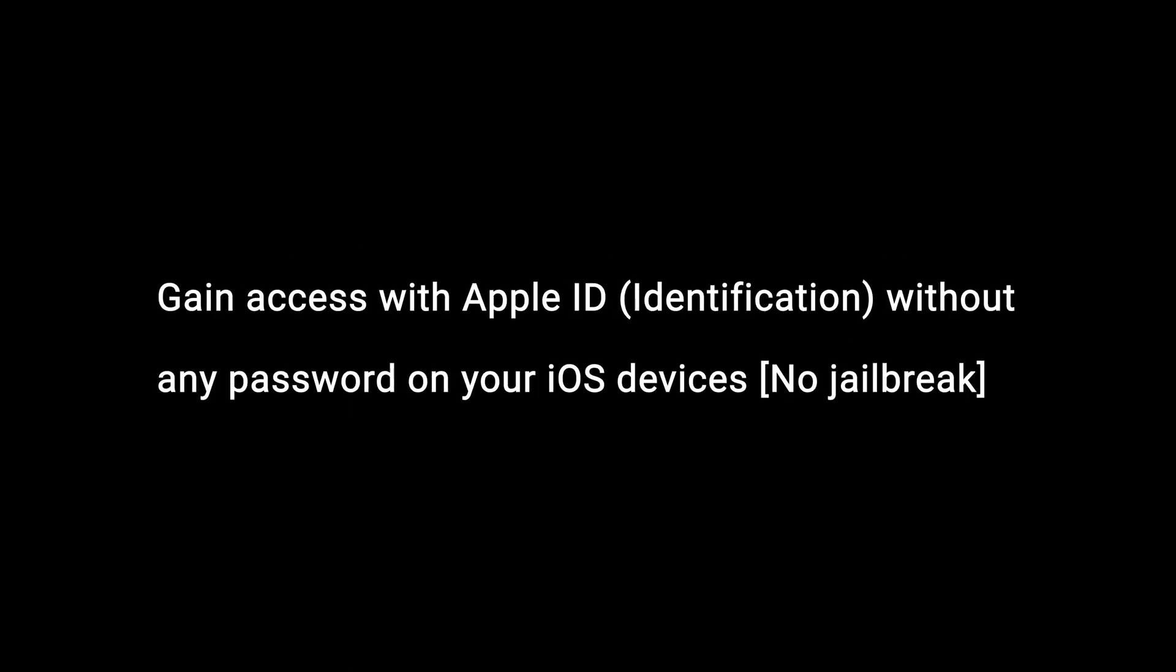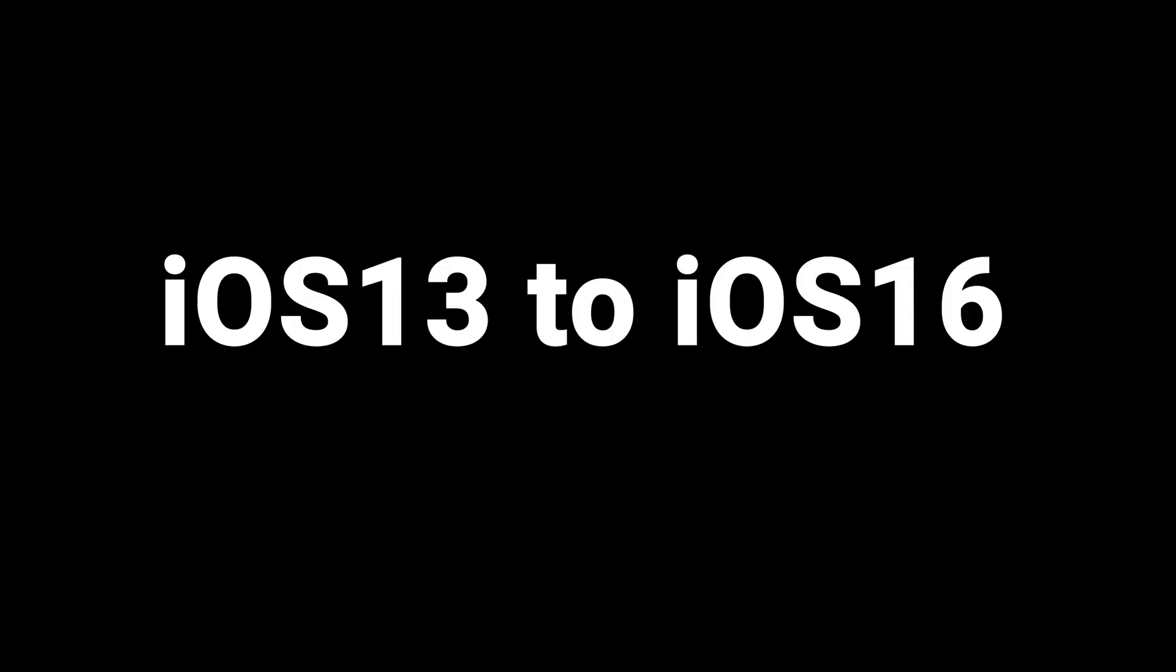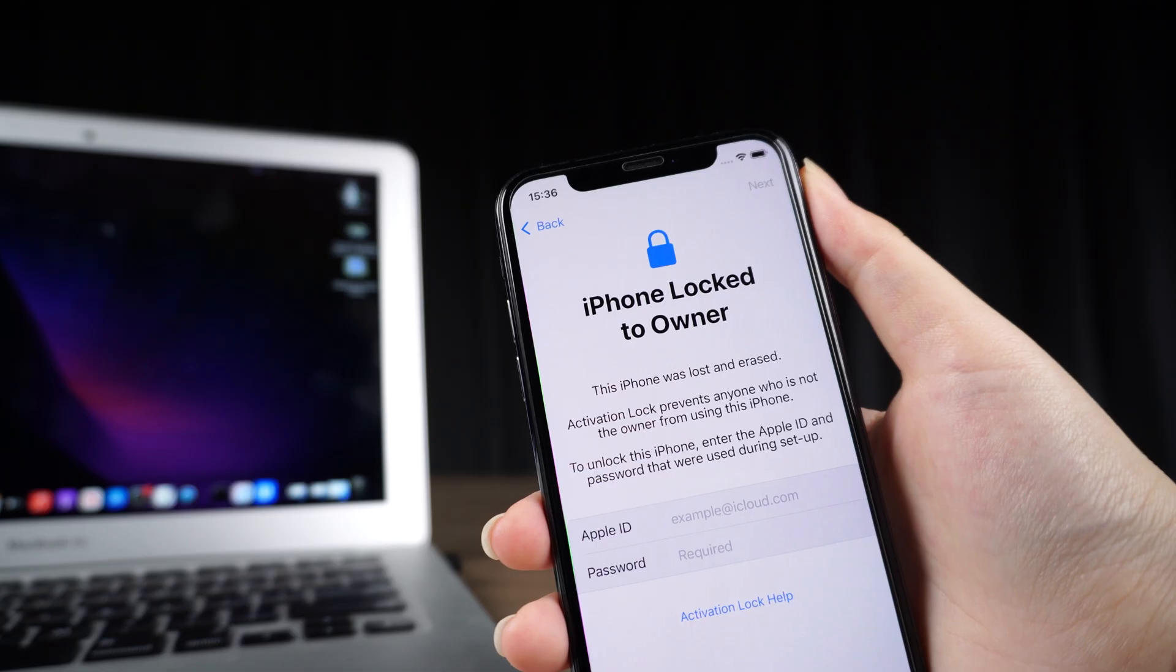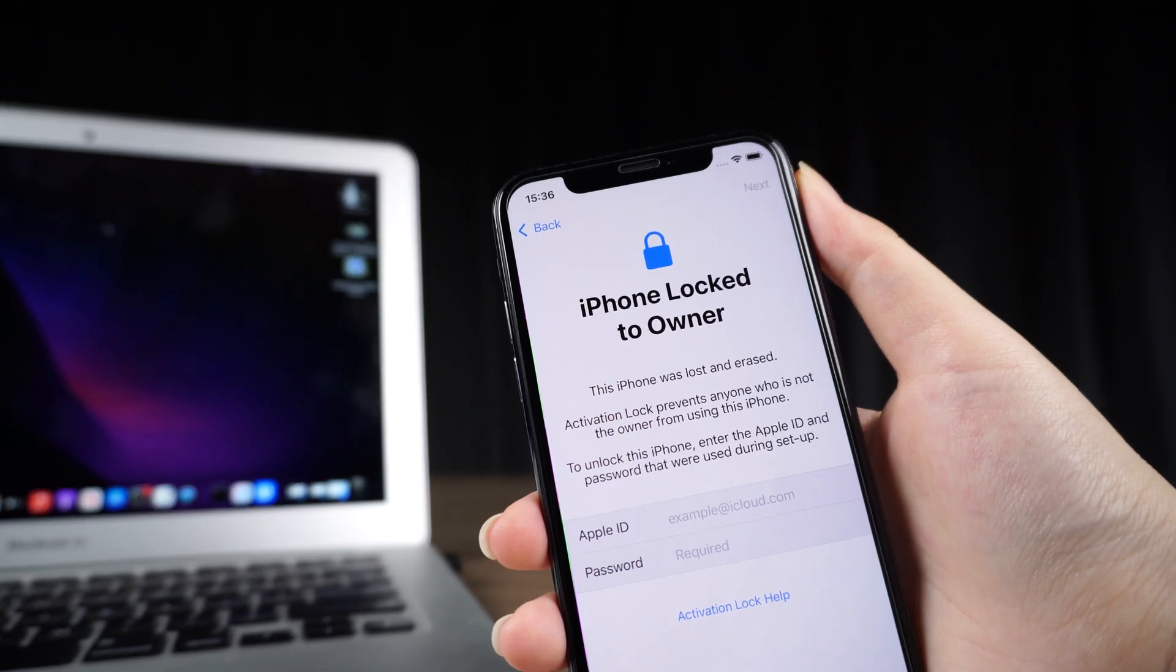Gain access without any password on your iOS devices, no jailbreak. It supports iOS 13 to iOS 16. Next I will teach you how to use it.